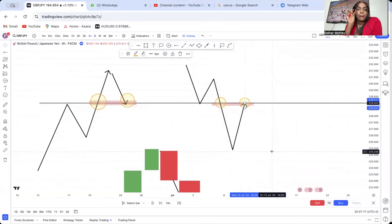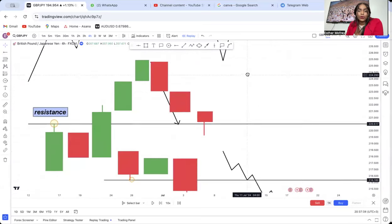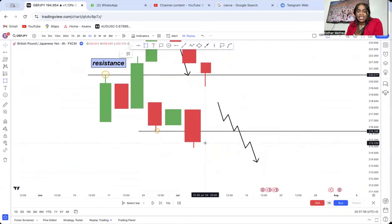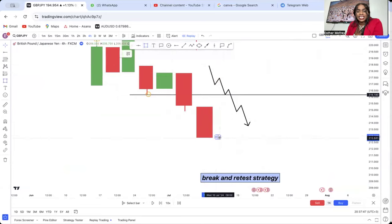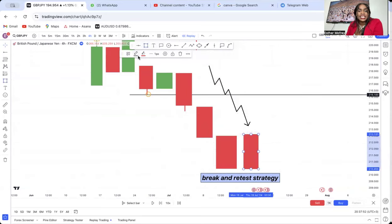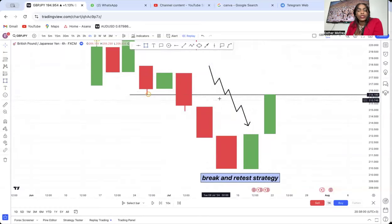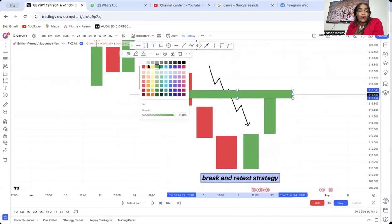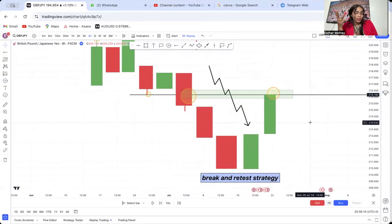So when you hear someone say they use break and retest strategy, there's nothing complex — they're just waiting for resistance to be broken, then waiting for the market to retest, and as it retests, they look for a pattern. For uptrends when resistance keeps breaking and the market retests down, you're interested in double bottoms. For downtrends when support breaks and the market retests up, you're watching for a double top. That double top is what's called OPT. That is how I advise trading break and retest.